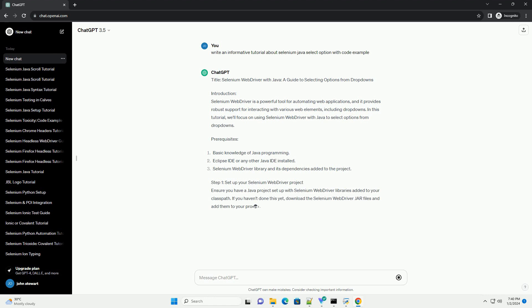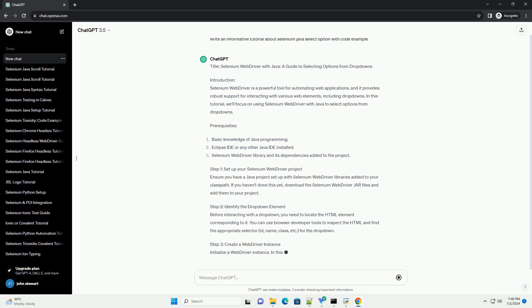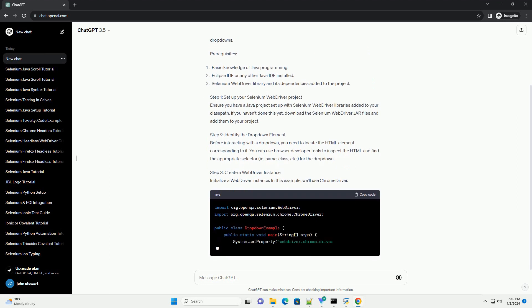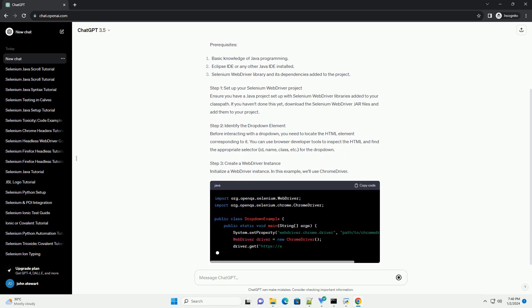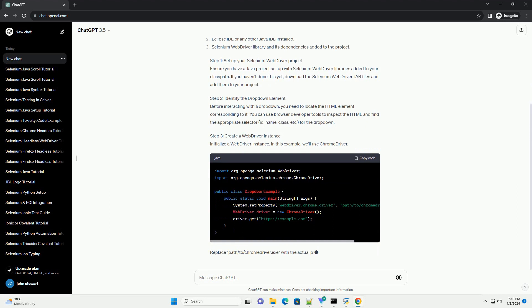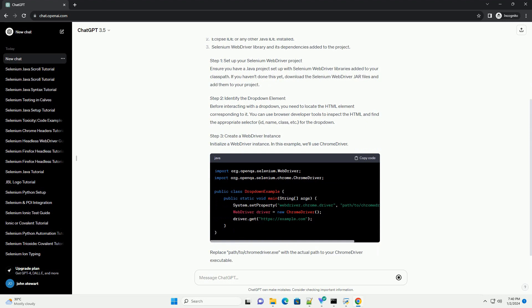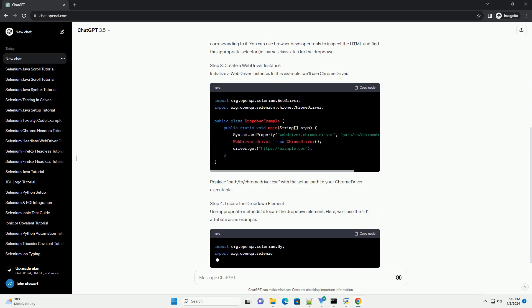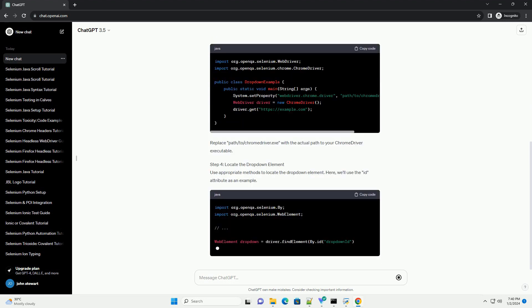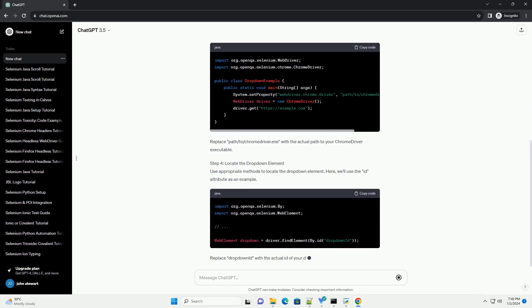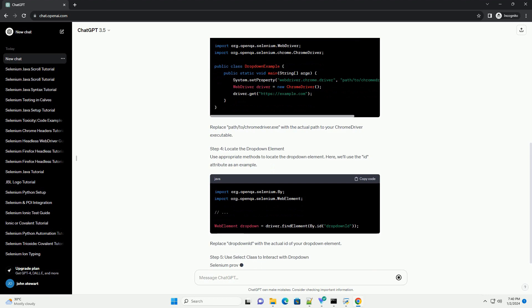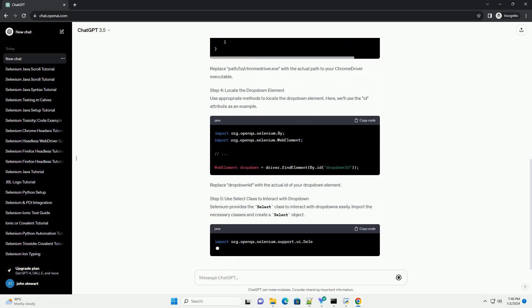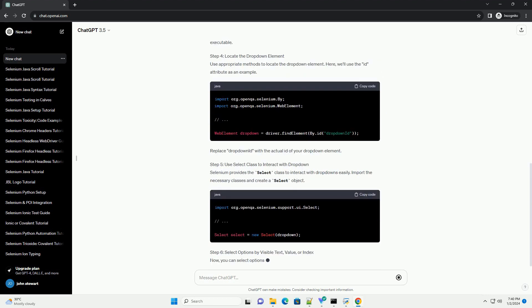Introduction. Selenium WebDriver is a powerful tool for automating web applications, and it provides robust support for interacting with various web elements, including drop-downs. In this tutorial, we'll focus on using Selenium WebDriver with Java to select options from drop-downs.